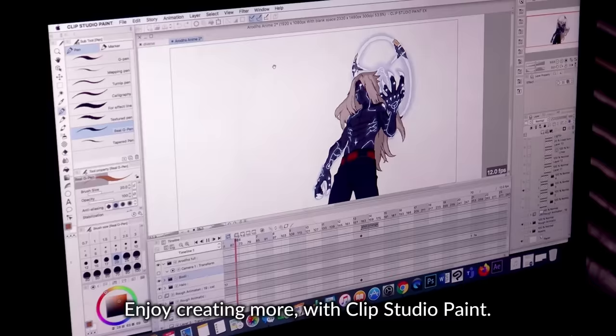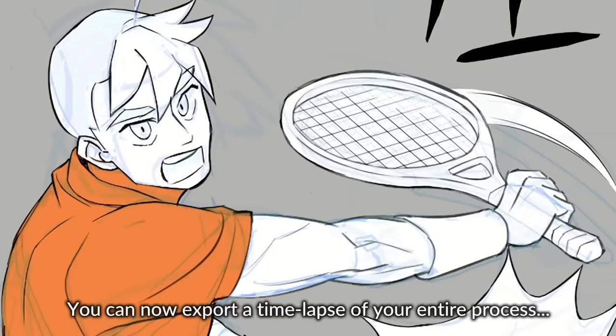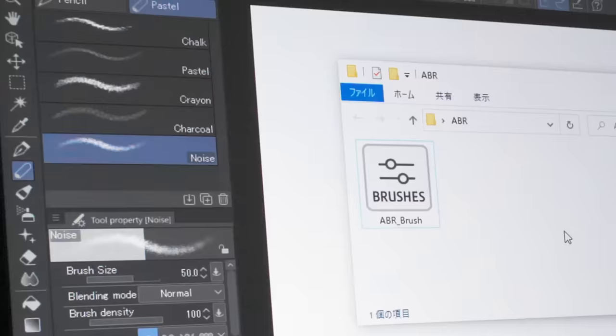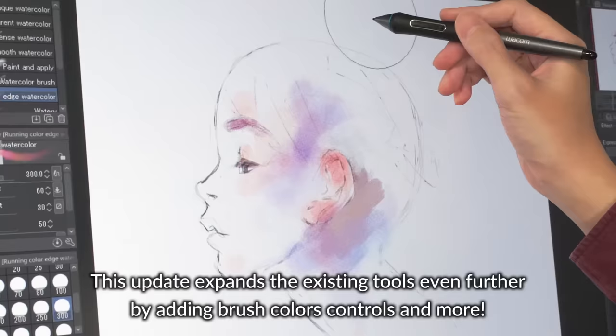You can now export a time-lapse of your entire process and directly import Photoshop brushes. This update expands the existing tools even further by adding brush color controls and more.